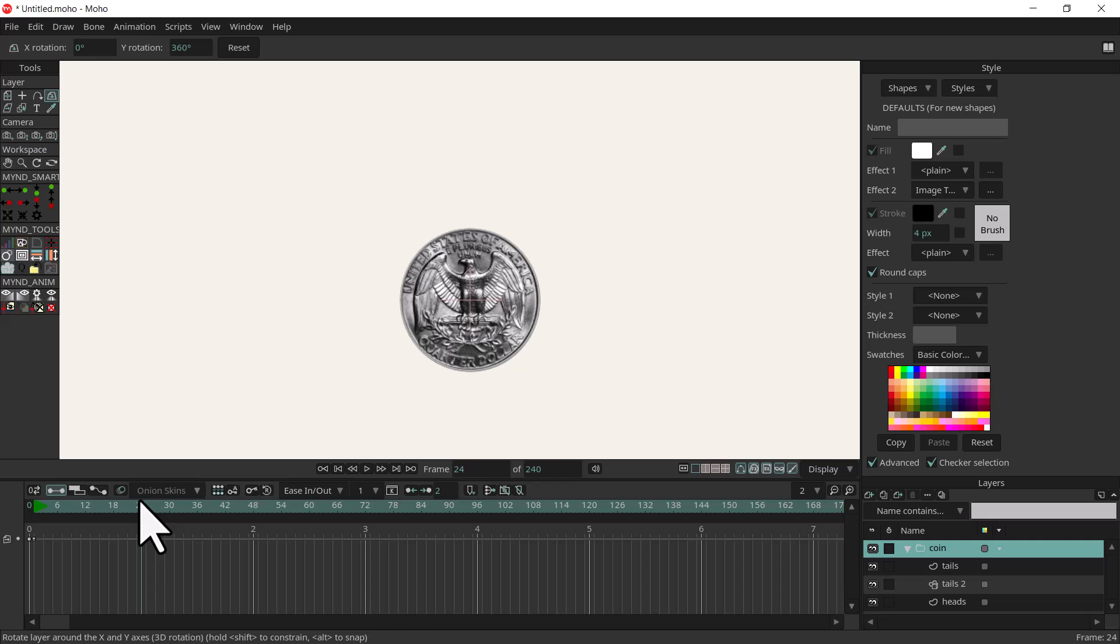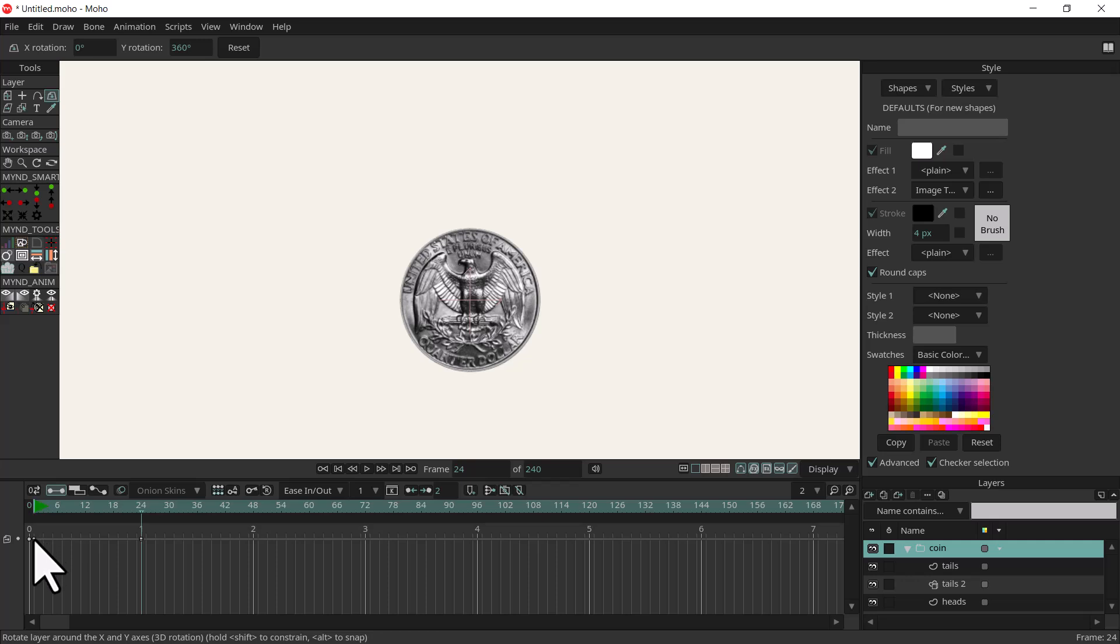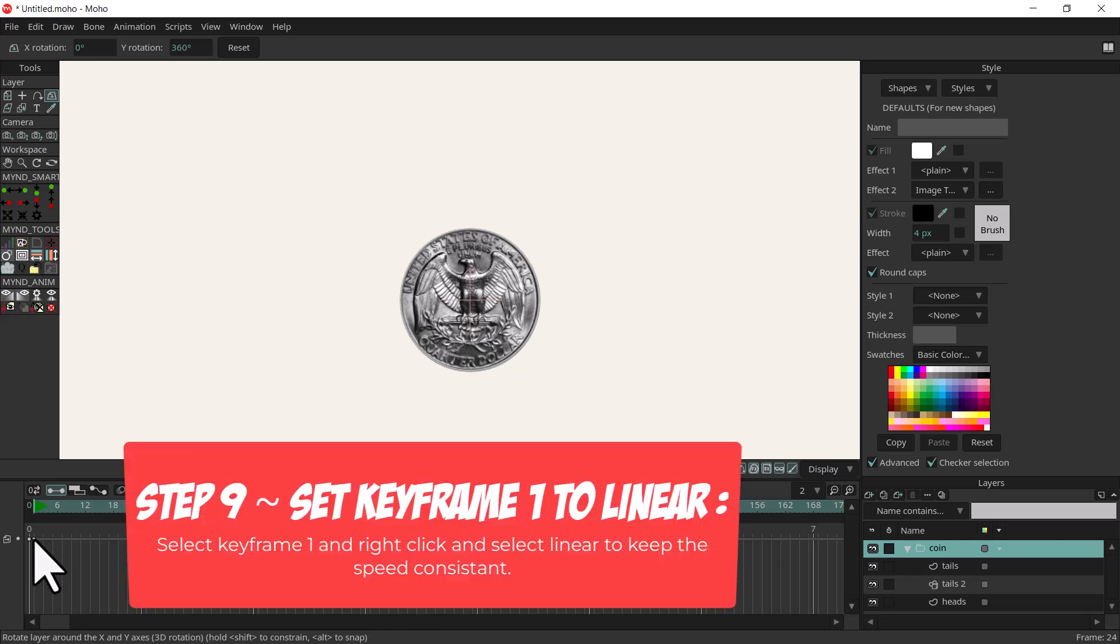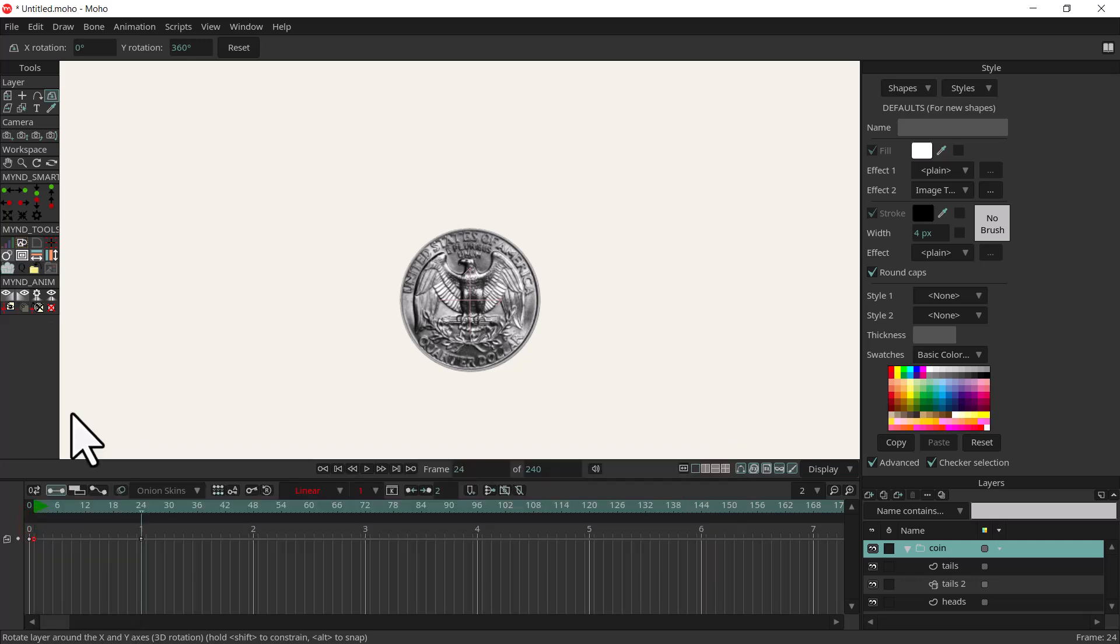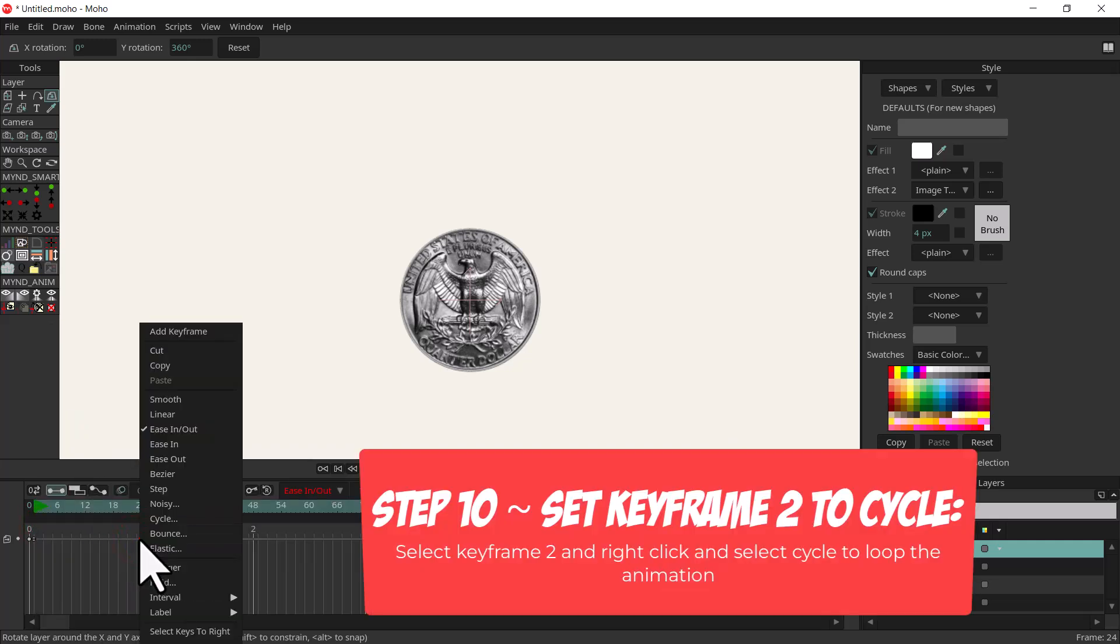We want it to keep spinning at the same speed so let's right click on the first keyframe and click linear, and then on the second keyframe right click and select cycle. And we have a spinning coin.